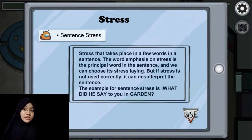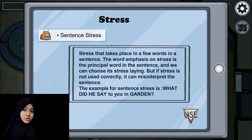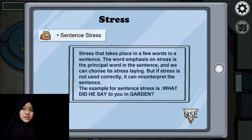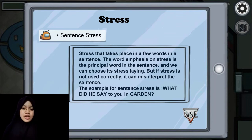Now let's talk about sentence stress. What is sentence stress? Sentence stress is stress that takes place on a few words in a sentence. The words that carry stress are the principal words in the sentence. We can identify them by a higher tone or longer duration. If stress is not used correctly, it can cause the sentence to be misinterpreted.